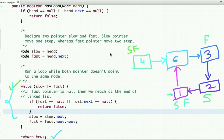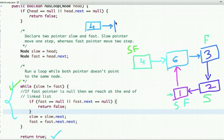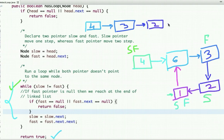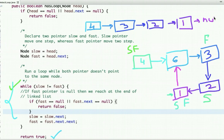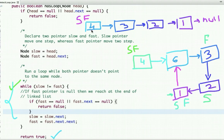Let's take another example in which the linked list does not have a loop or cycle. Let's draw four nodes: 4, 3, 2, 1, and this time the last node points to null. Initially, slow and fast pointer both point to the first node. Slow pointer moves one step whereas fast pointer moves two steps.